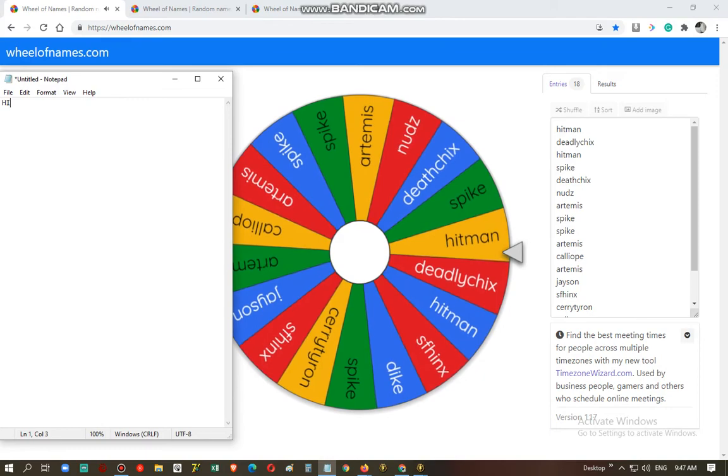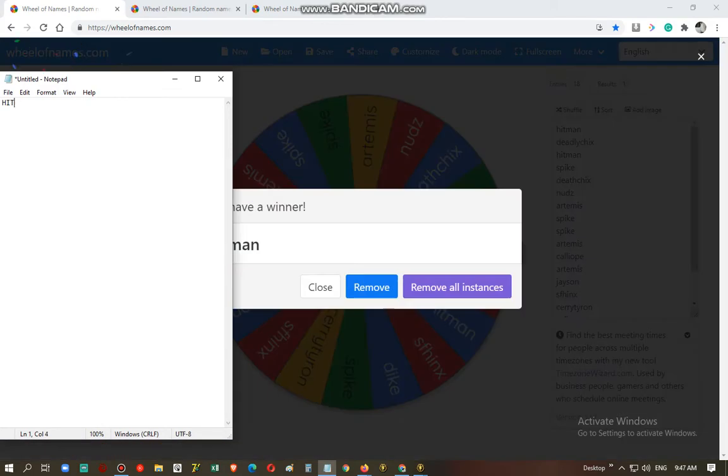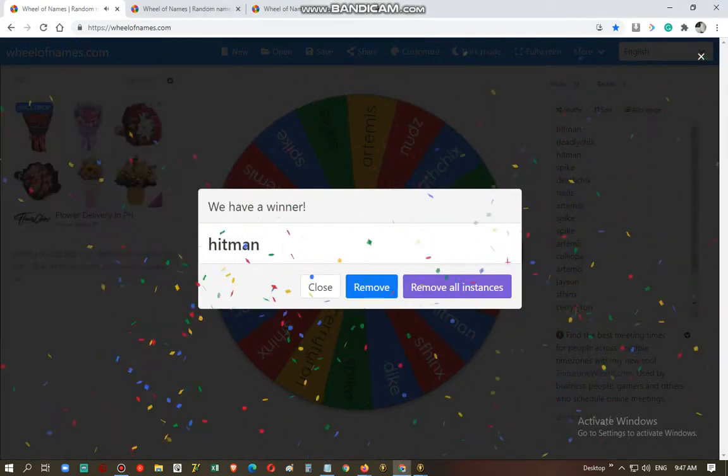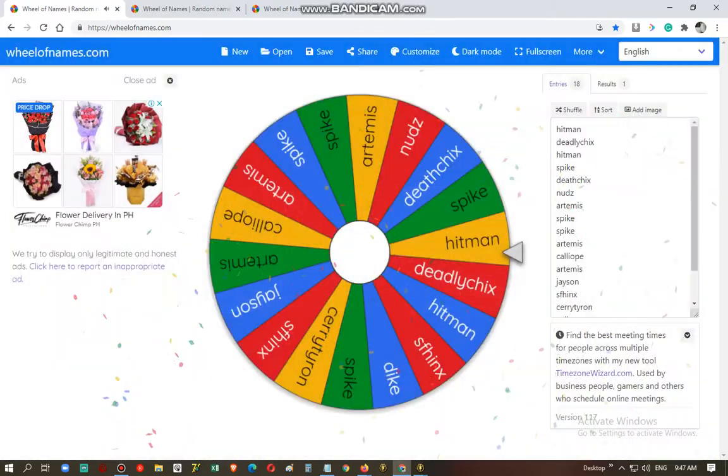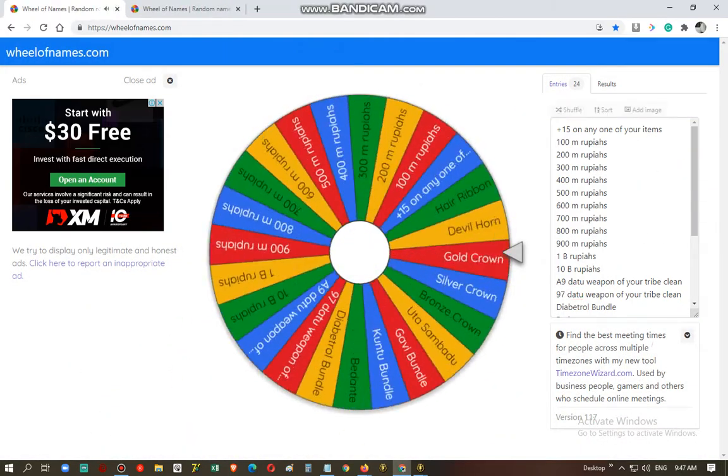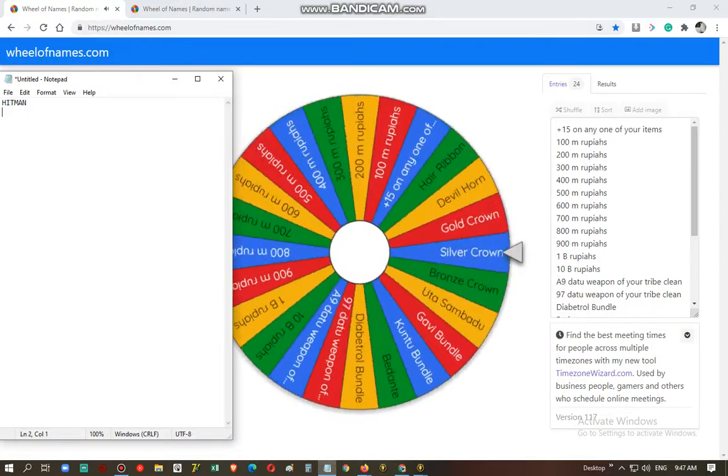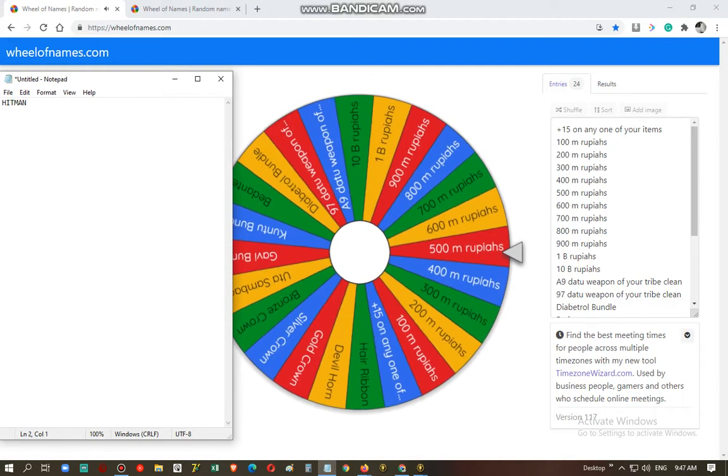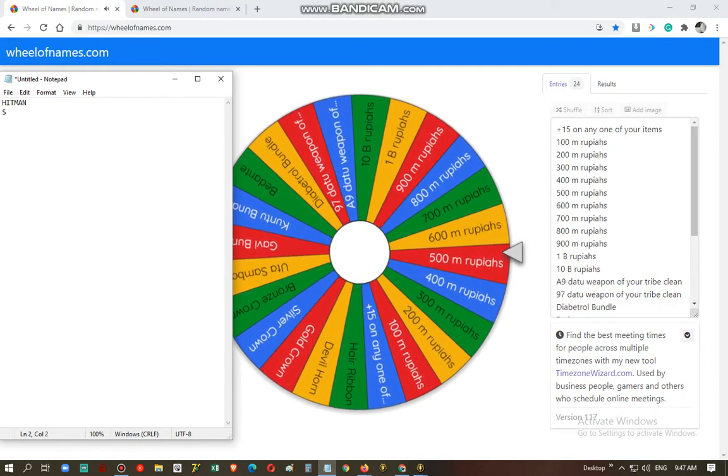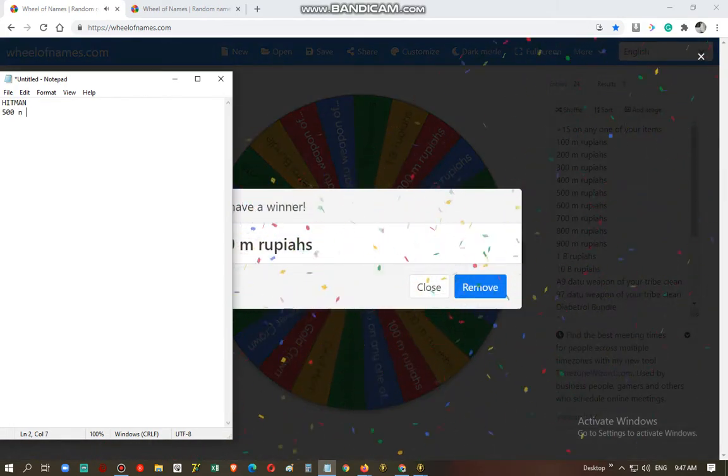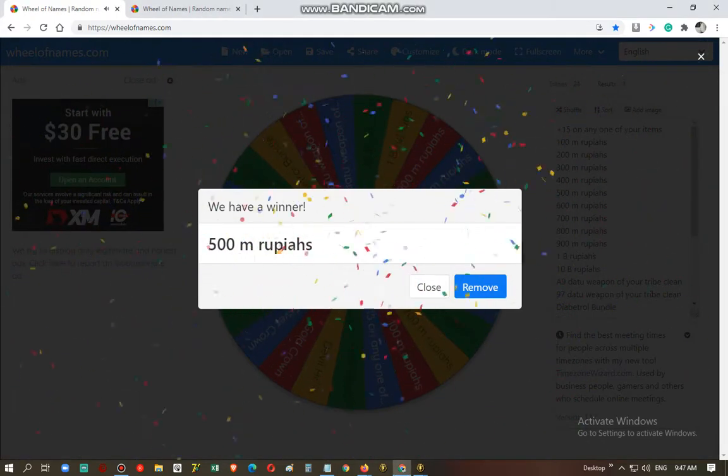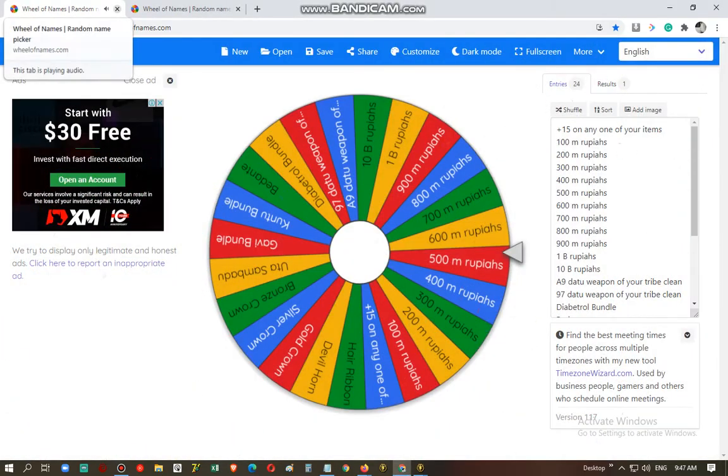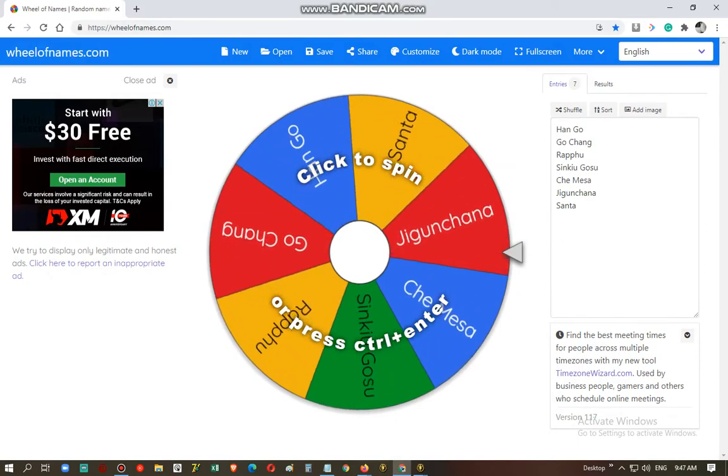Hitman. For your prize, you'll win 500 million. 500 million rupiah is not convertible to cash, guys.